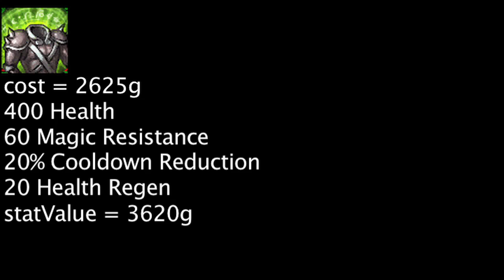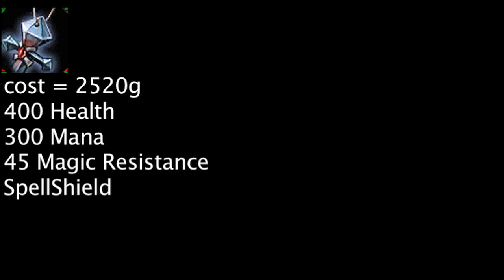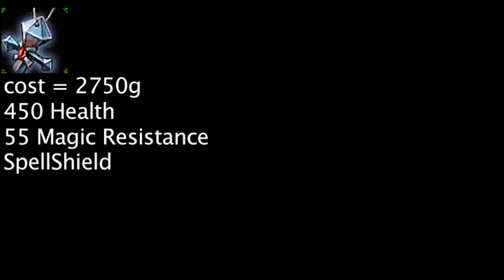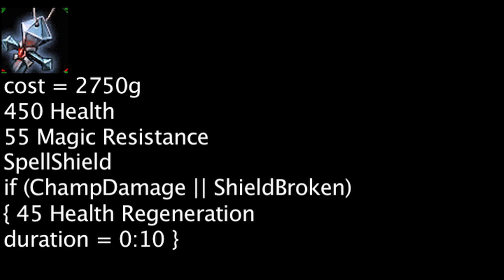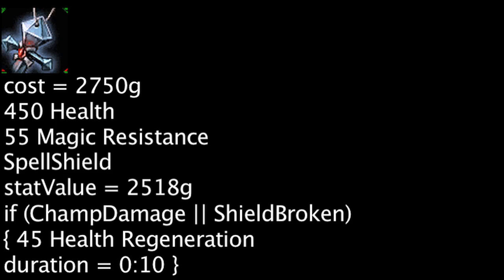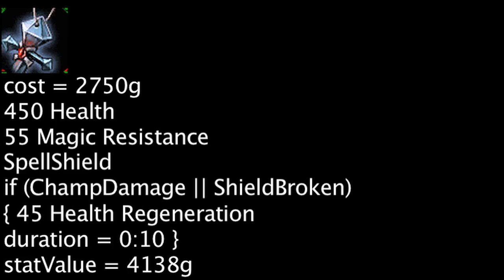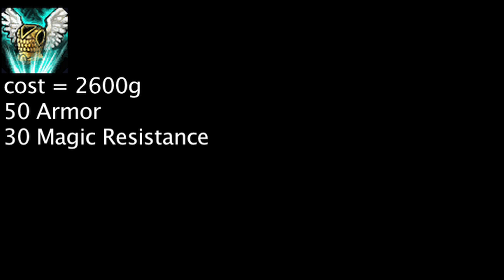The Banshee's Veil now costs 230 more gold and will grant 50 more health, 10 more magic resistance, but 300 less mana. It will also passively grant a champion 45 health regeneration for 10 seconds after either taking damage from an enemy champion or having the spell shield broken. One is now wasting 232 gold by purchasing a Banshee's Veil when the health regeneration is not being granted, but will be saving 1388 gold when it is.